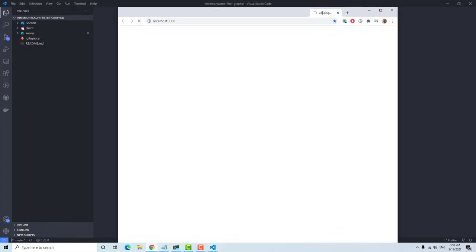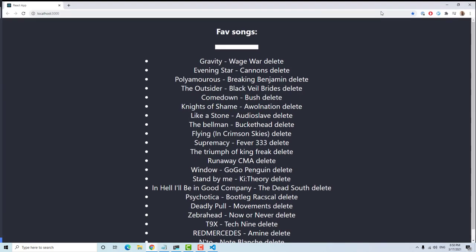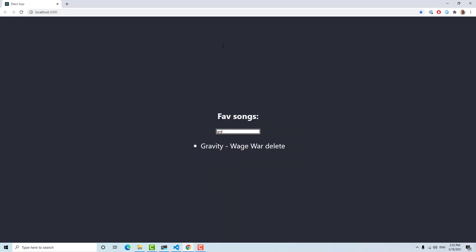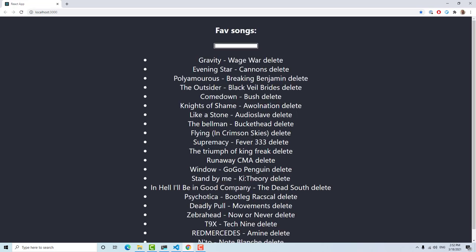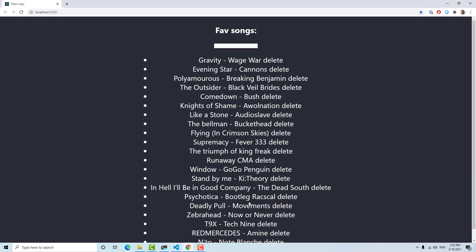So we have our starting application. Let's try to search for and delete a song. We'll type in 'gravity' and hit delete, then back out, and we can see that it's only gone when the search term 'gra' is typed in. It should be gone for all of them — let's take a look at what's happening.